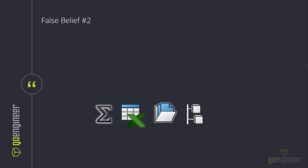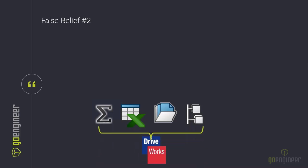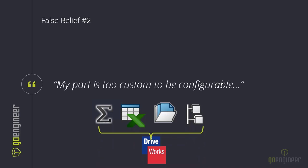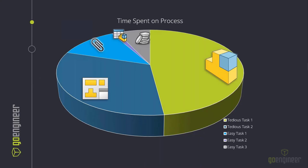To combat false belief one: if you utilize any of these existing methods — equations, design tables, configurations, or pack-and-go — you're already using rules-based design and can improve your readiness for DriveWorks. Moving on to false belief number two: 'My part is too custom to be configurable.' DriveWorks combines the best of all these tools to create automated assemblies and documents, allowing us to make lightweight, efficient, fully featured SolidWorks models. Let's take an example — say we break down the time spent on the most tedious SolidWorks tasks via a pie chart.